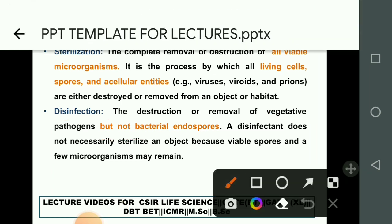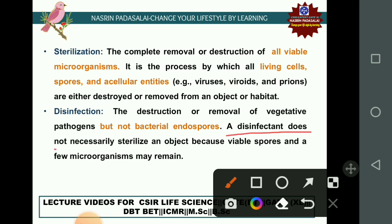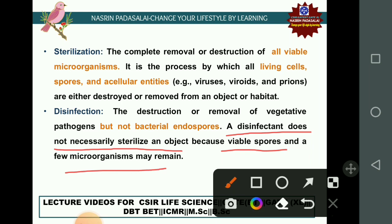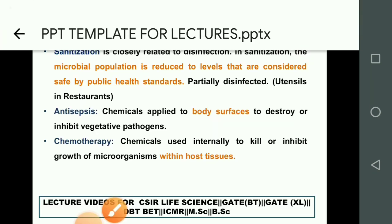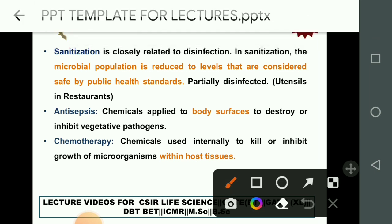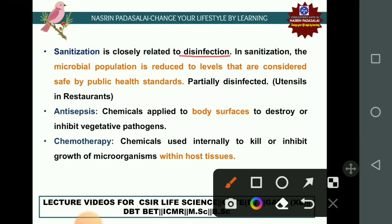An important point: a disinfectant does not necessarily sterilize the object because viable spores and a few microorganisms may remain. Sanitization is closely related to disinfection. In sanitization, the microbial population is reduced to a level considered acceptable by public health standards — it is a method of partial disinfection. For example, in restaurants, utensils are cleaned by a process called sanitization.